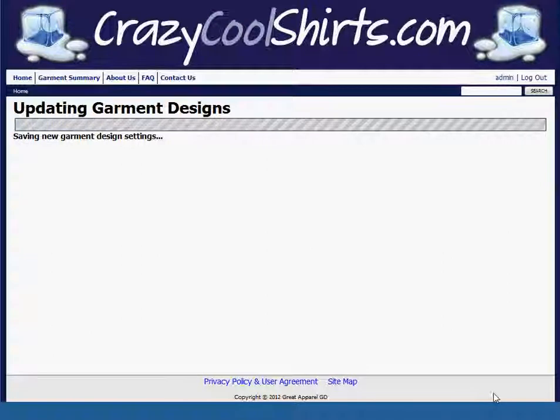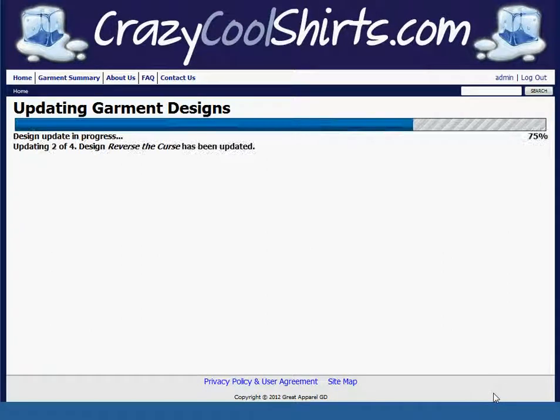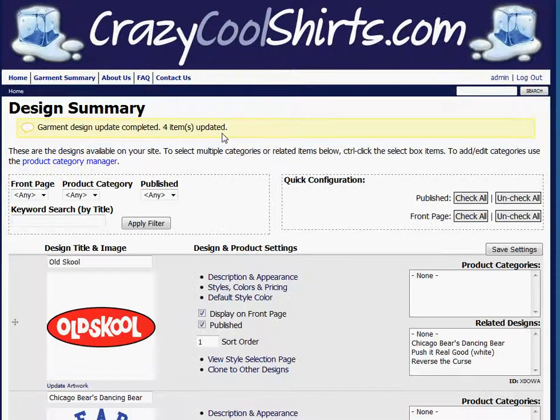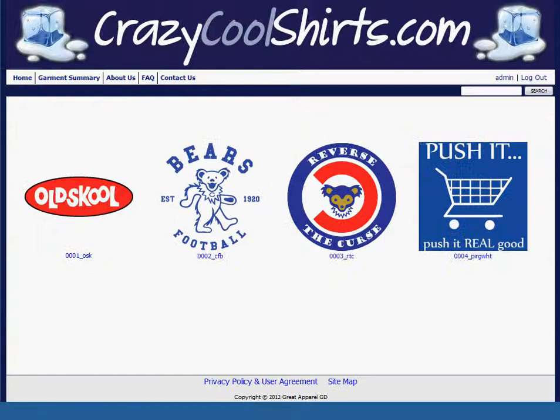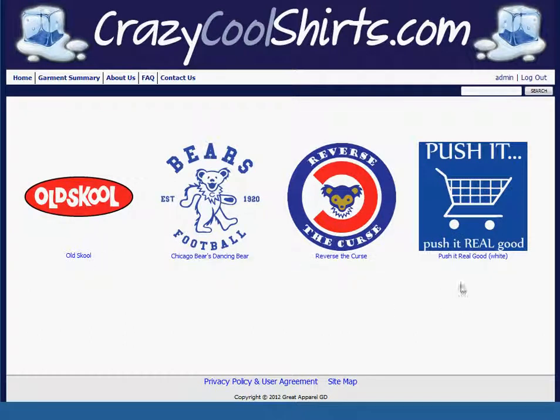Allow the update to take place, and when it's complete, you can go over to your homepage, refresh it, and you'll see that the titles have now been changed.